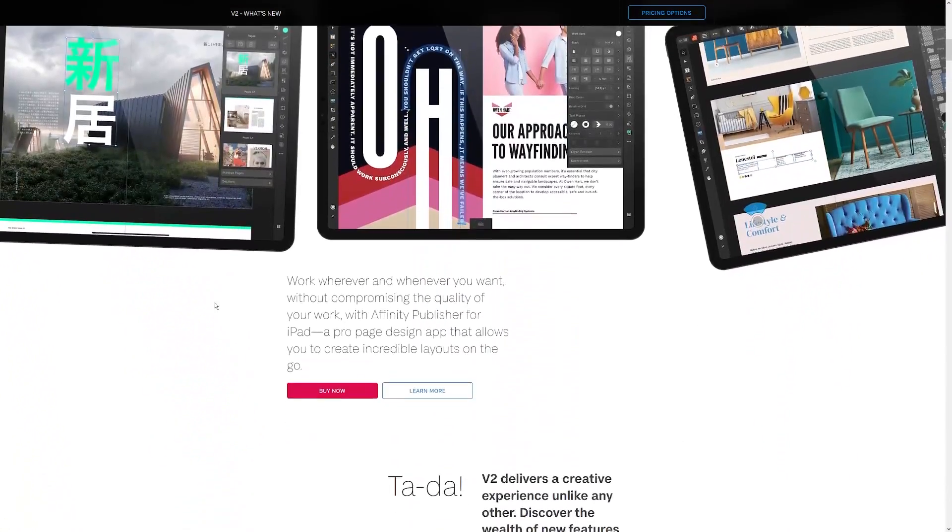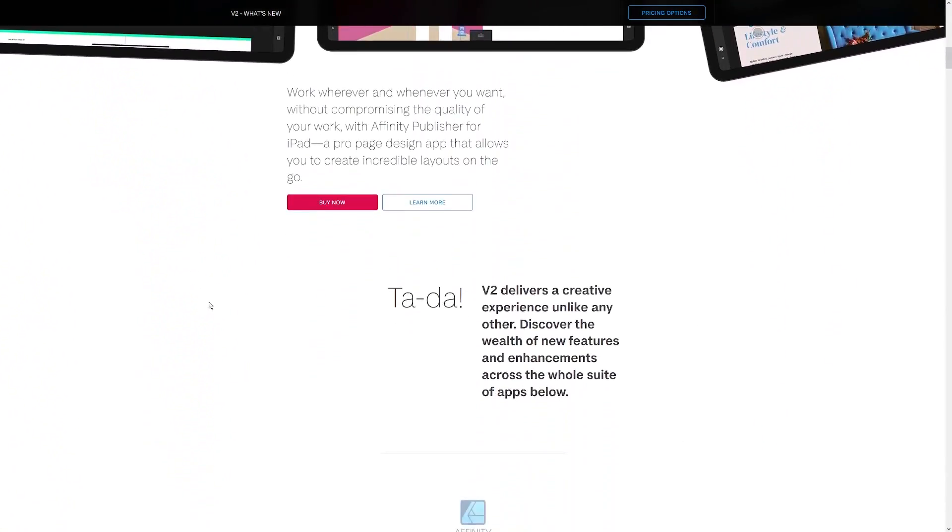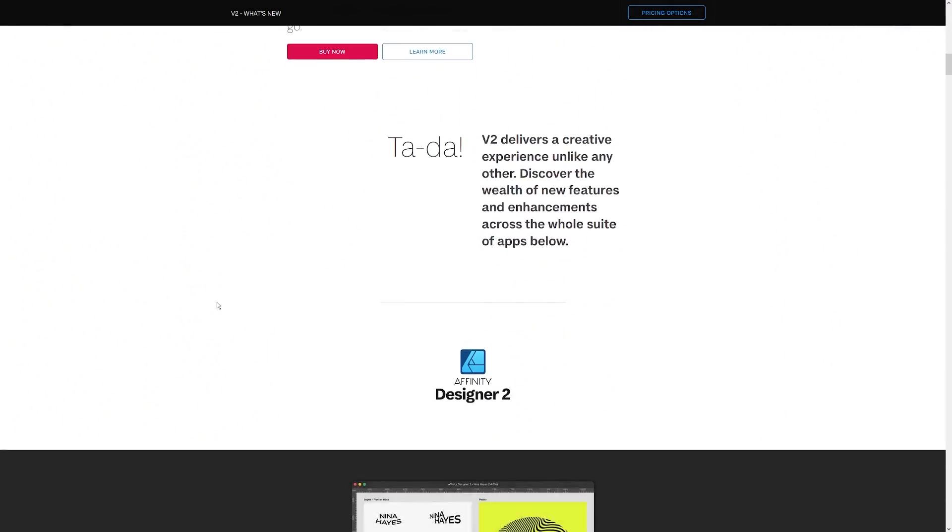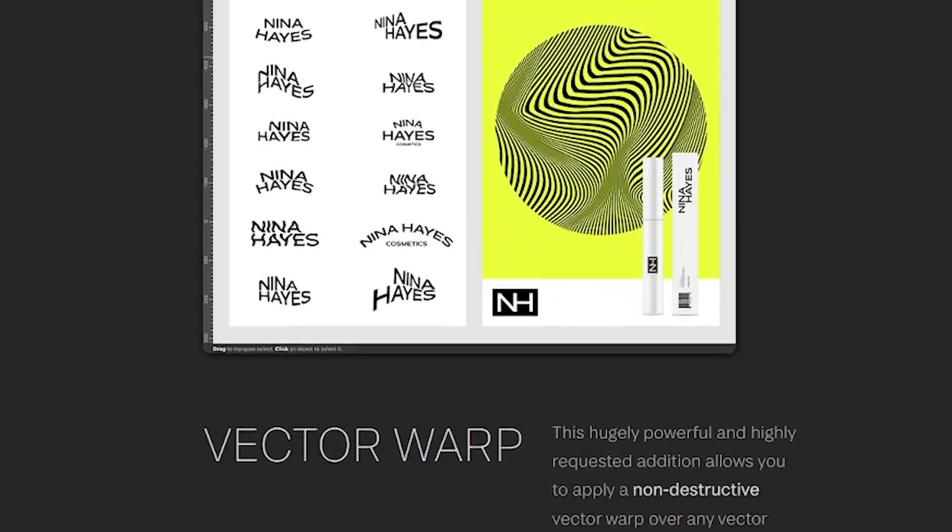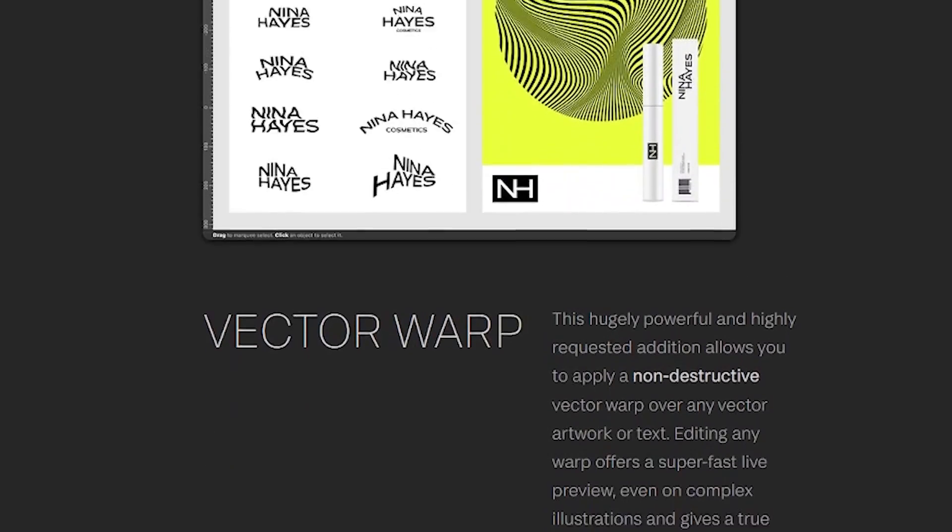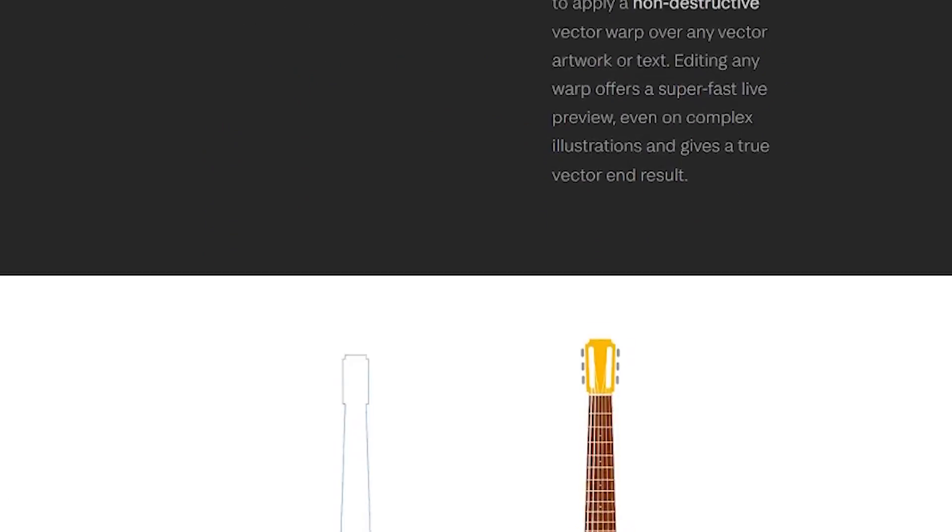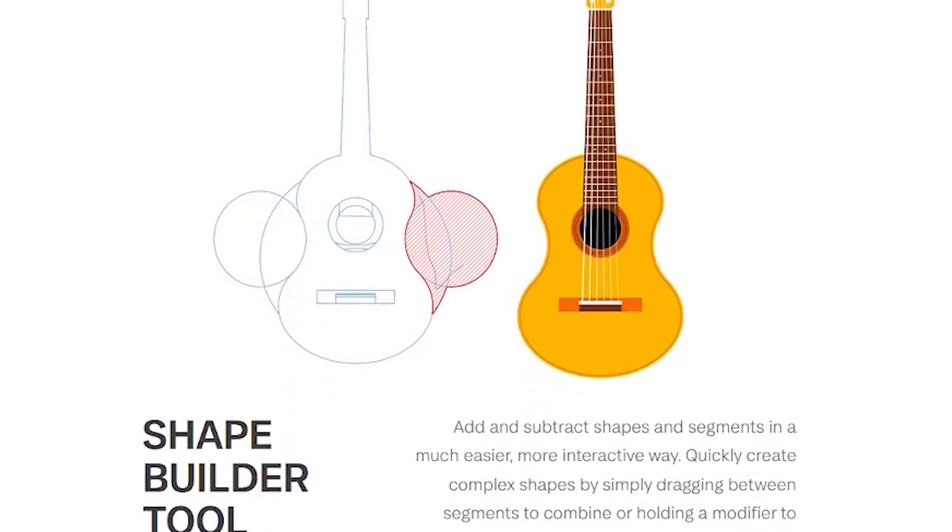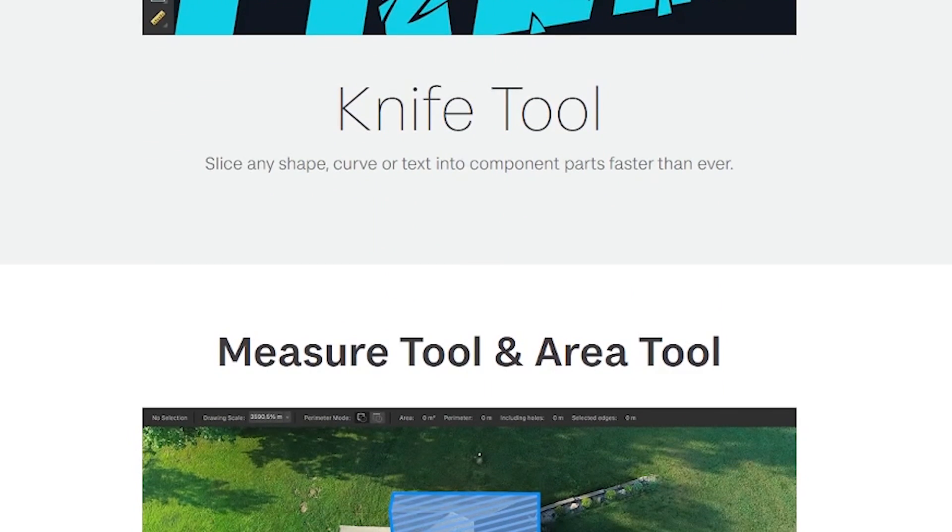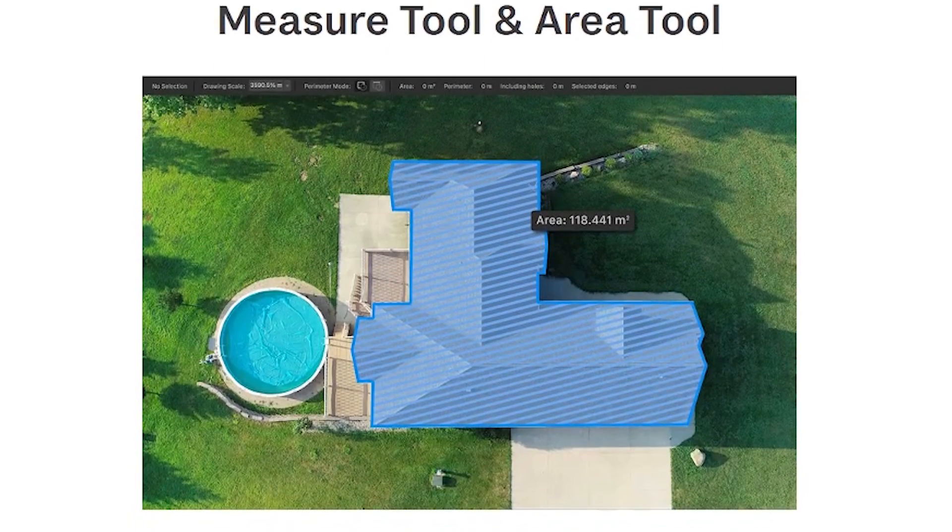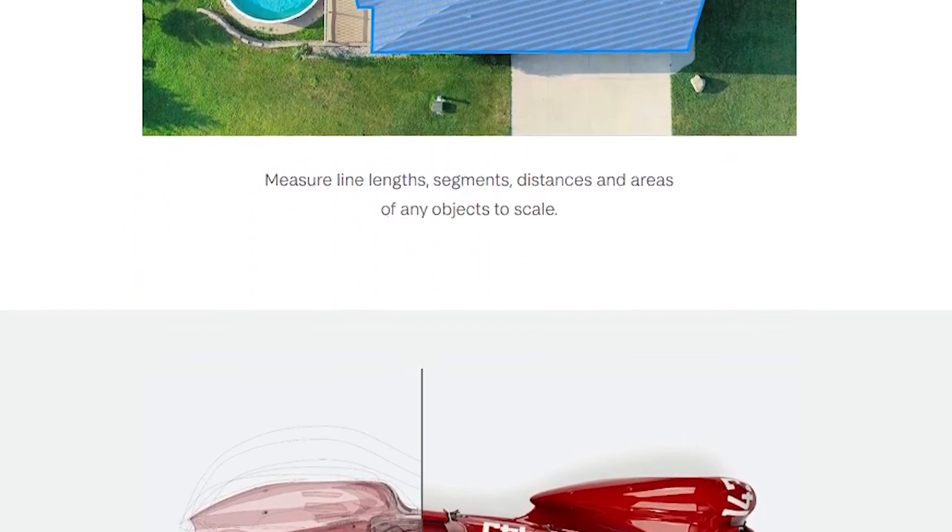But in my opinion it's well worth it because it's still cheaper than paying monthly for Illustrator and the new features are so good that it puts Designer on the same level as Illustrator in my opinion. So let's have a look under the hood to see what we're working with.